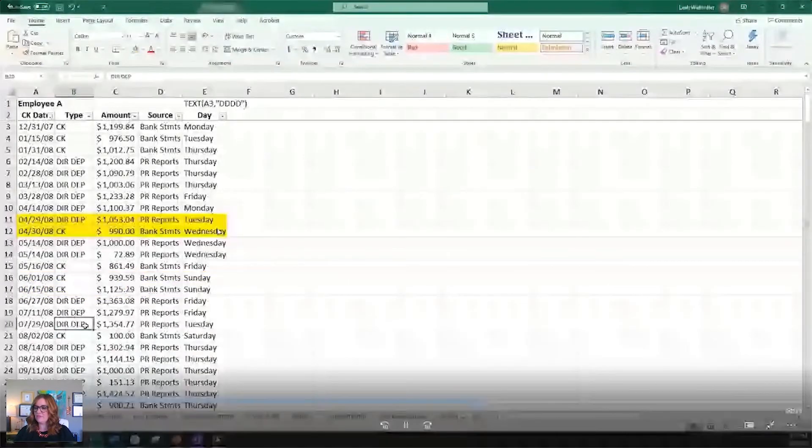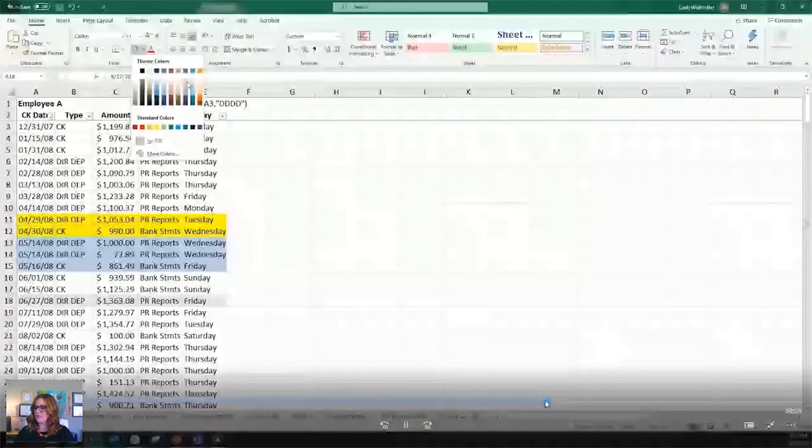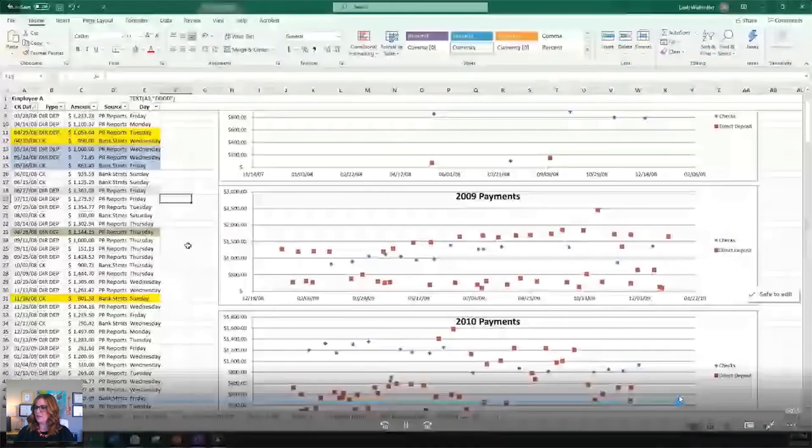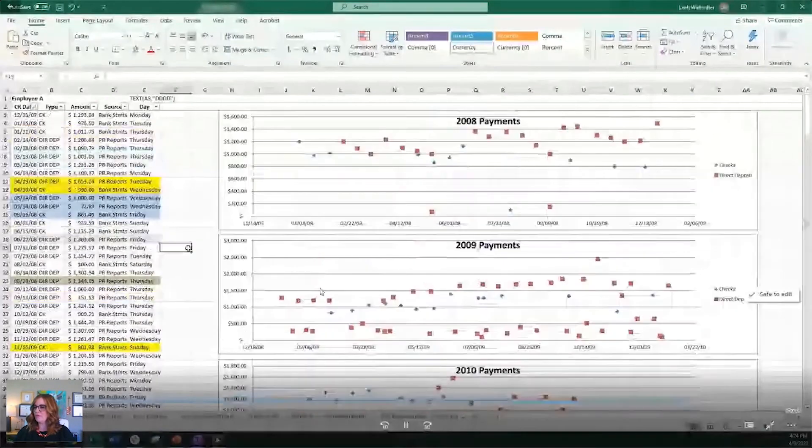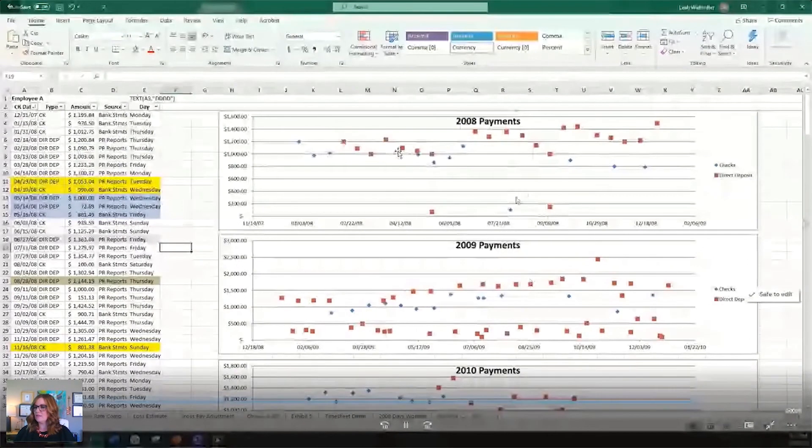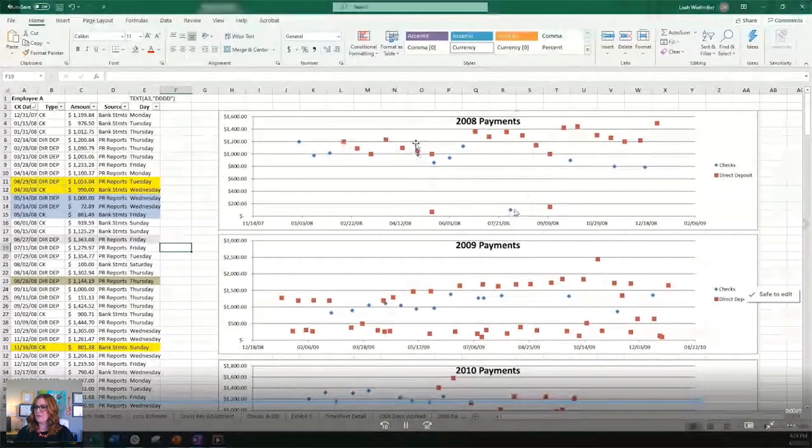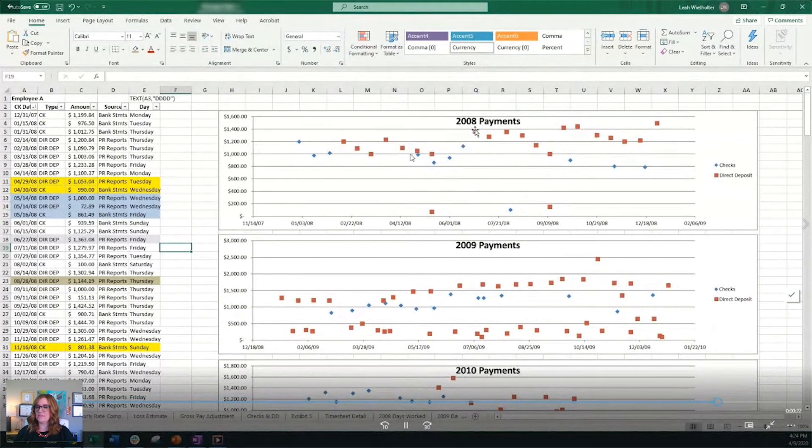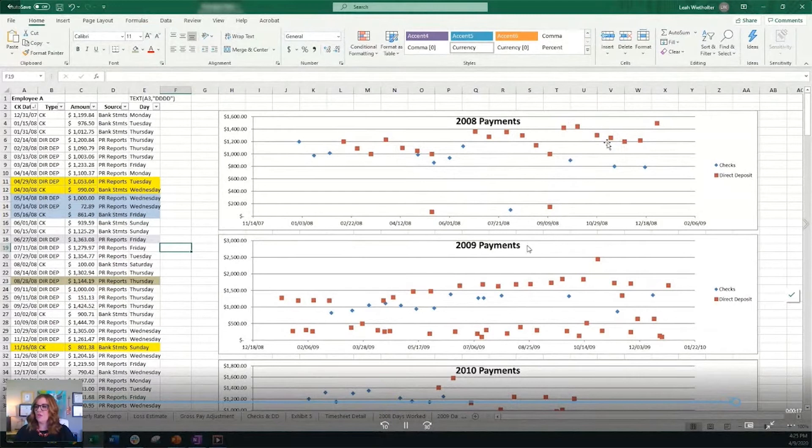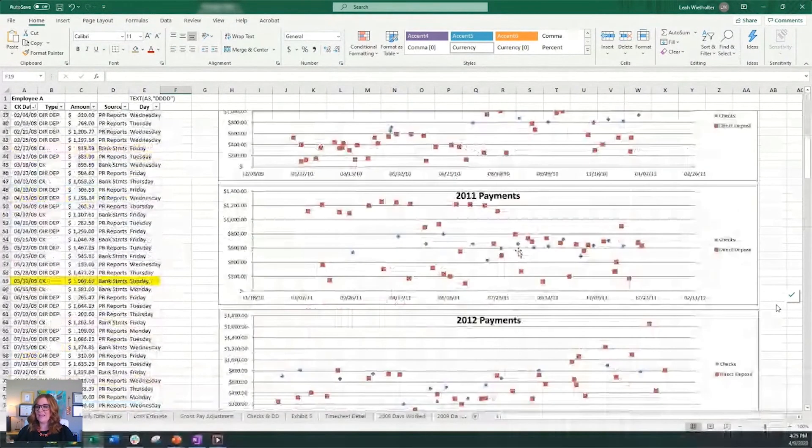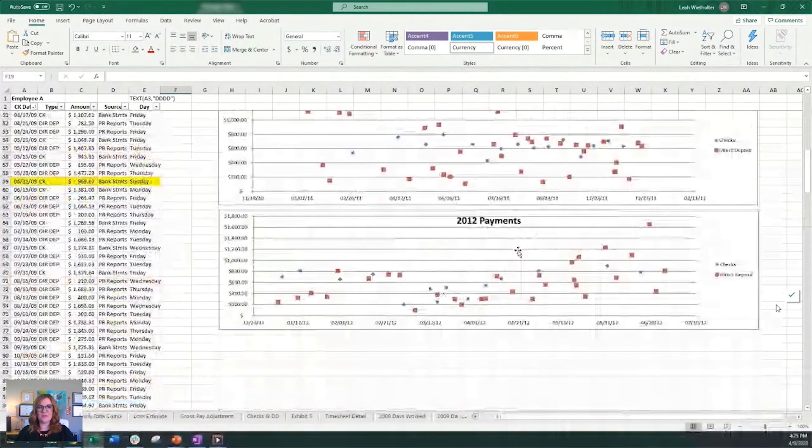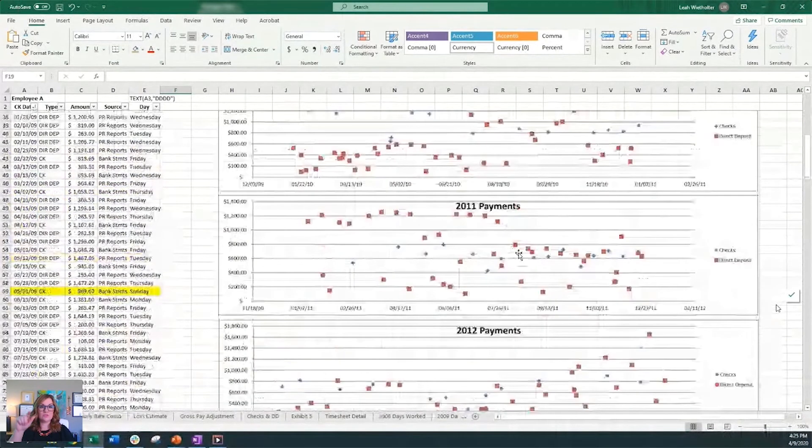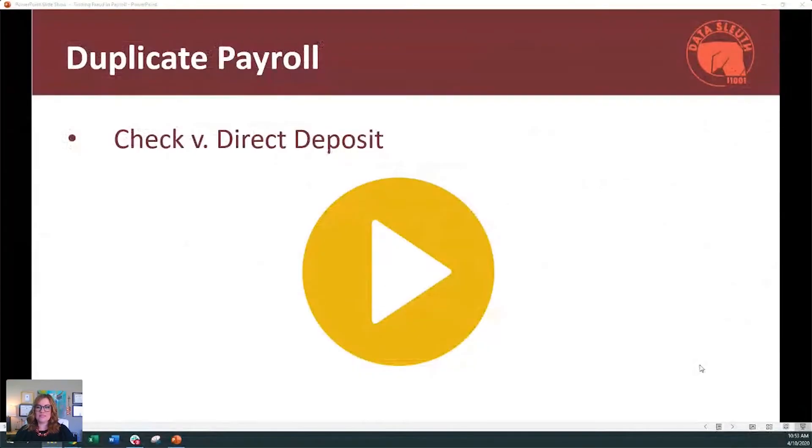The other thing that I find helpful when you're looking for duplicate direct deposits or checks is to graph it. And in this case, so we have the direct deposits are the red dots and then the blue diamonds are the checks. And so you can kind of see where I pointed out, she got two checks or direct deposits several times. The other fun thing about graphing this is that you can see how many more payments she was paying to herself every year. And this is pretty common if you've worked fraud cases at all, is that the losses start out small and then they just continue to grow over the life of the scheme.